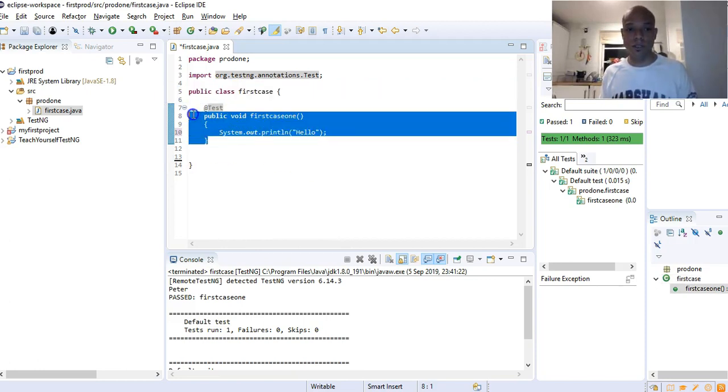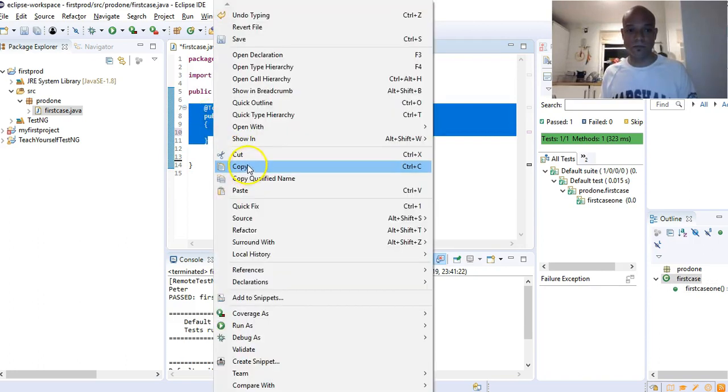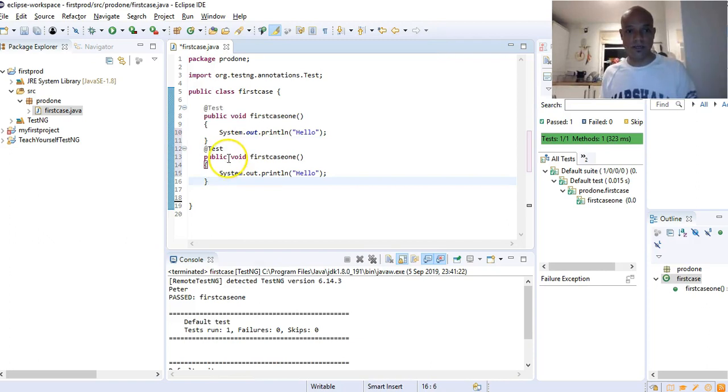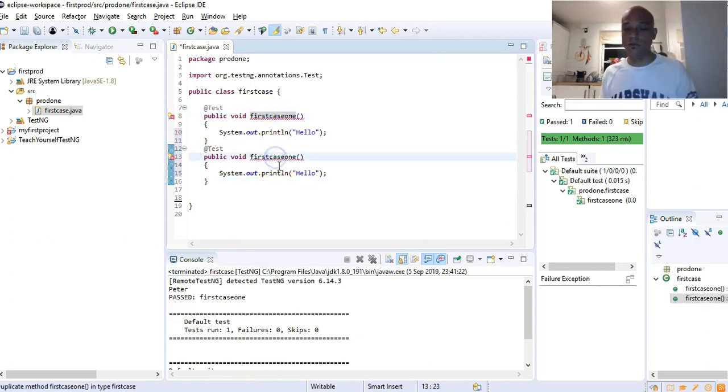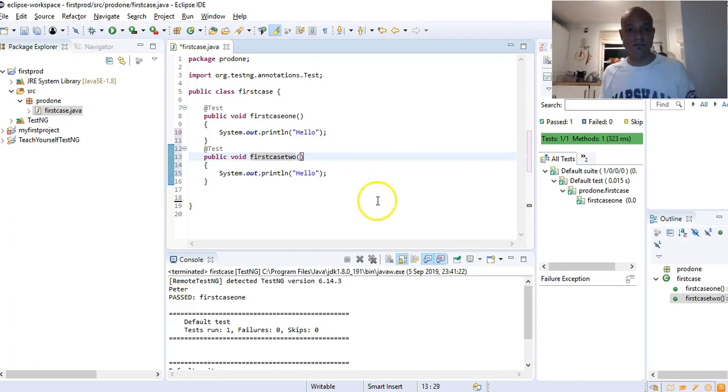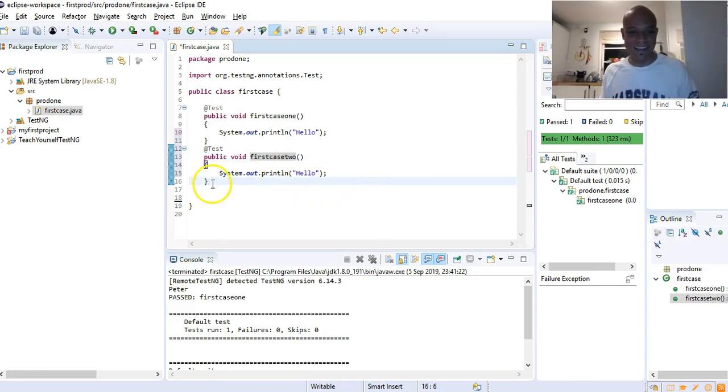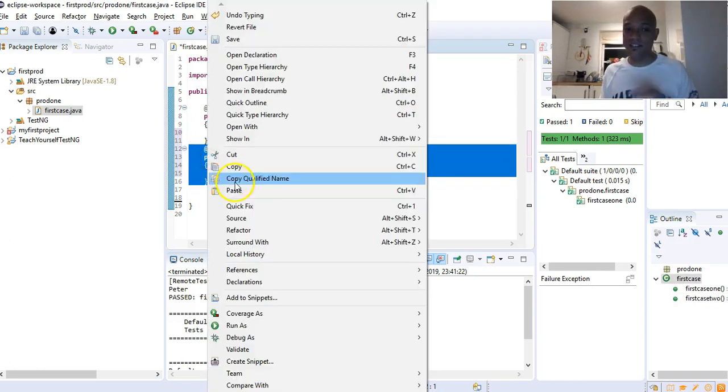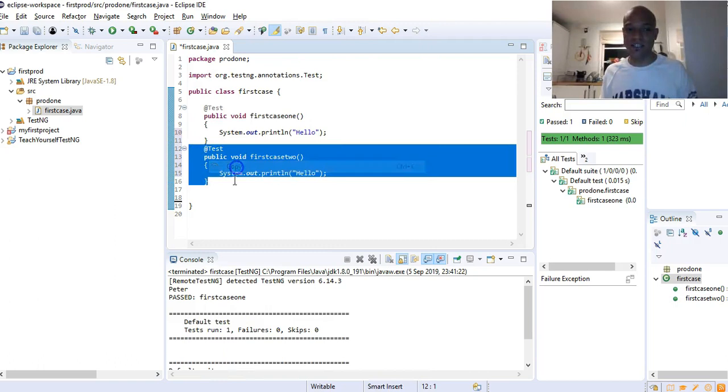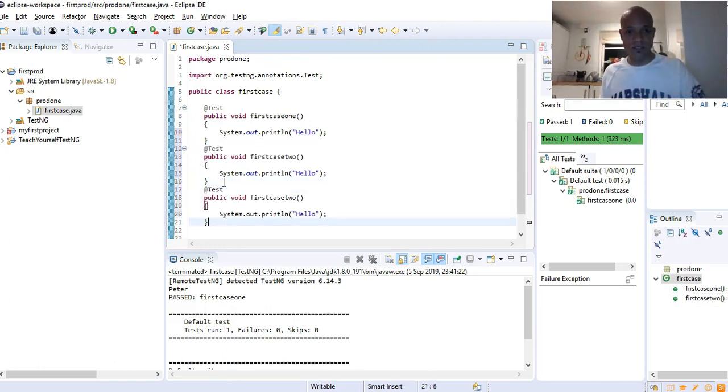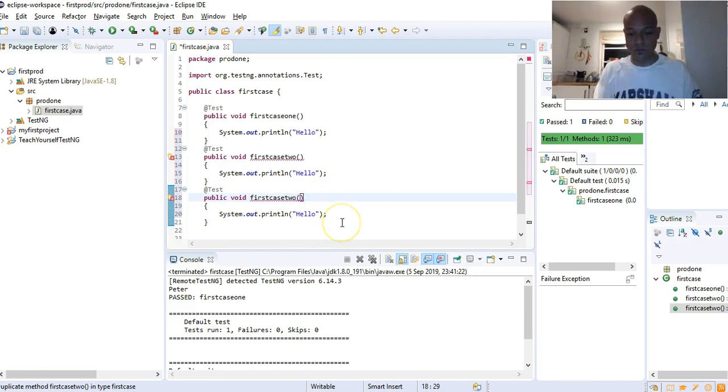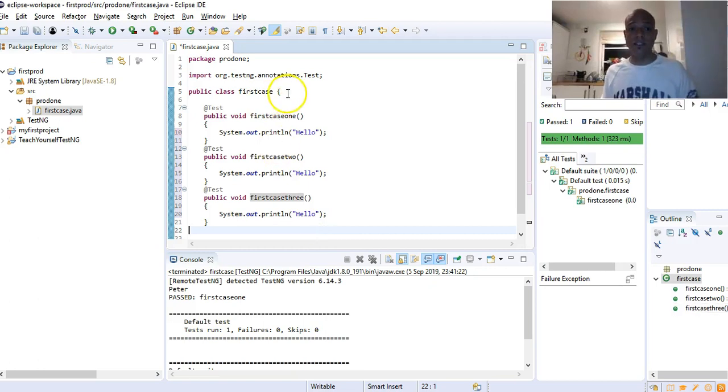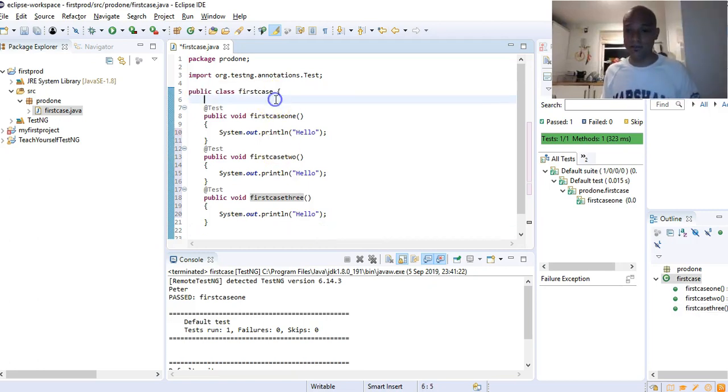If we want to create multiple test cases under this class, all we have to do is copy this and paste it there. Obviously one test case and another cannot be called the same name, that's why you see the red line there. So we change that to testFirstCase2. We could do it again if we want to have three test cases inside that class and name this one testFirstCase3.